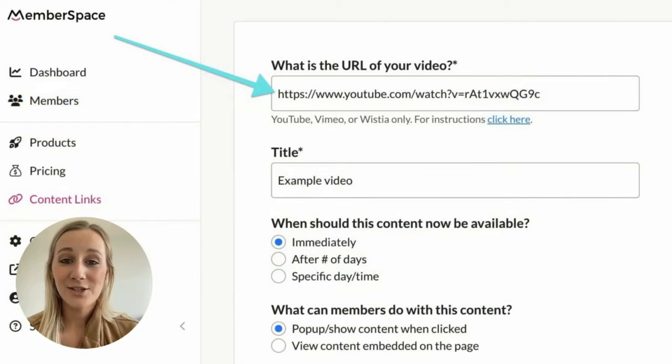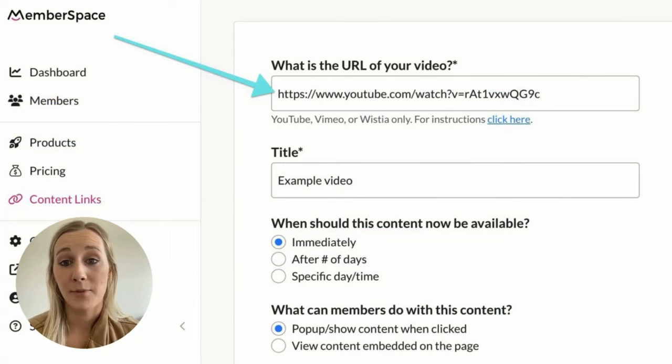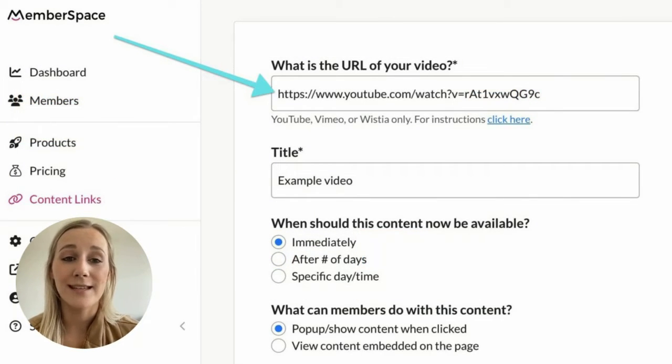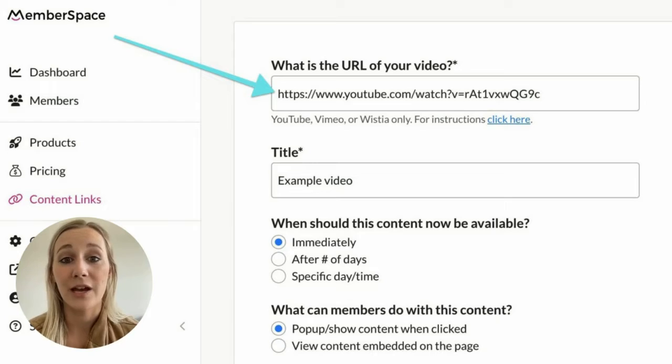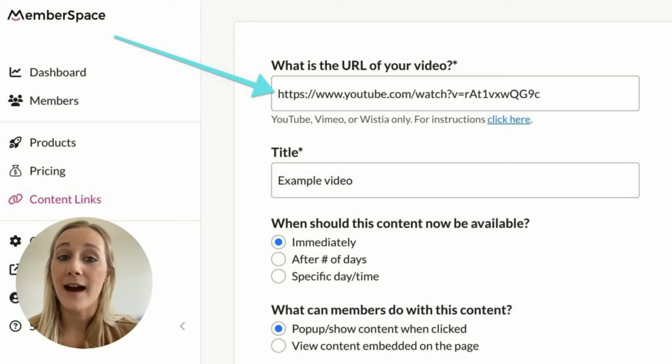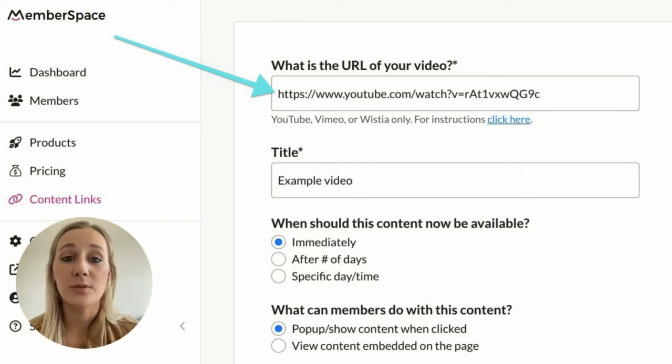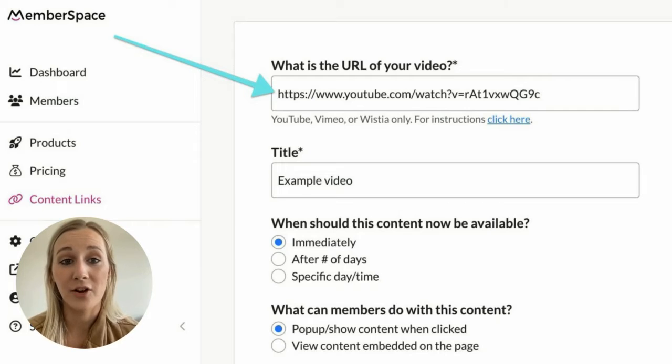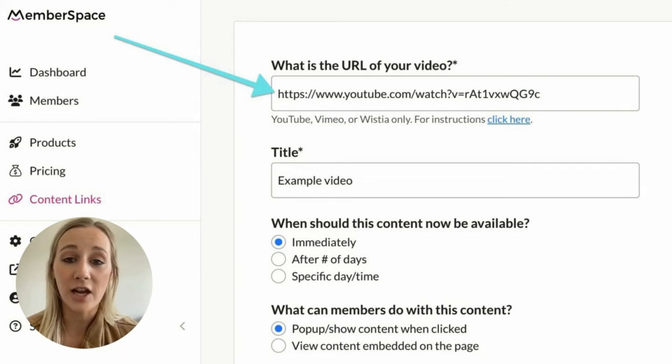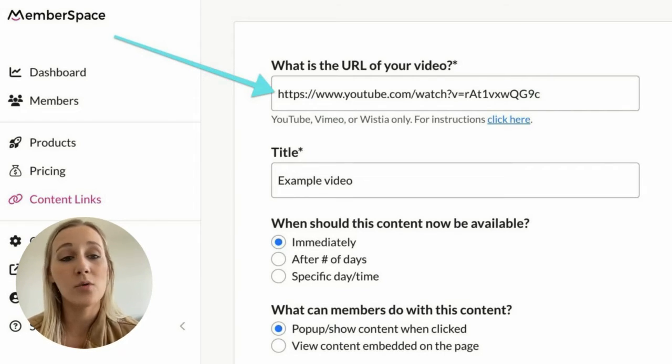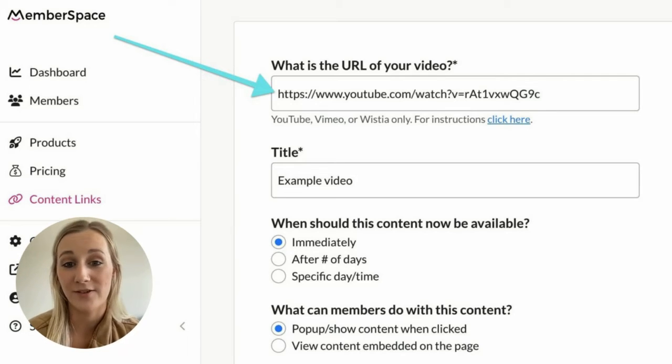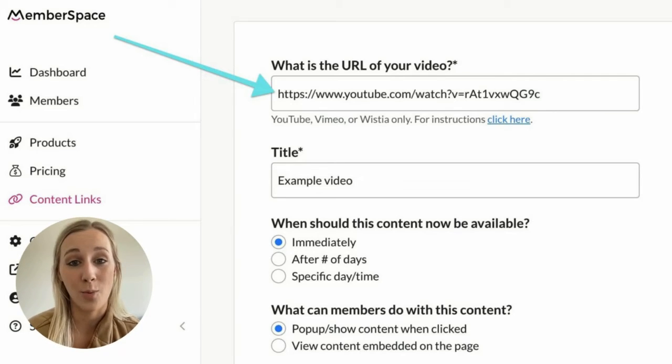Next, you'll need to create your MemberSpace account and upload each unlisted YouTube video to the MemberSpace backend. This will create content links, which provide the highest level of security for your videos, and create a unique, secure link for each video that is only accessible to subscribers when they're signed in on your website.